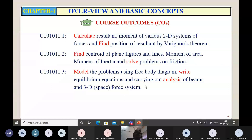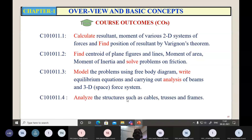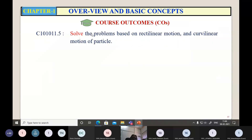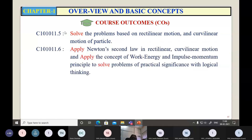You shall be able to analyze structures such as cables, trusses, and frames. You shall be able to solve problems based on rectilinear and curvilinear motion of particles. You shall be able to apply Newton's second law of motion for rectilinear and curvilinear motion. You shall also be able to use the concepts of work-energy principle and impulse-momentum principle to solve problems of practical significance with logical thinking.